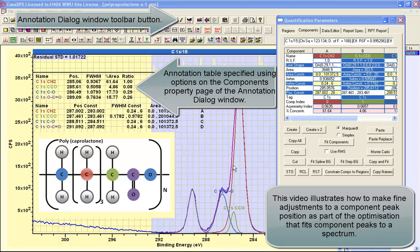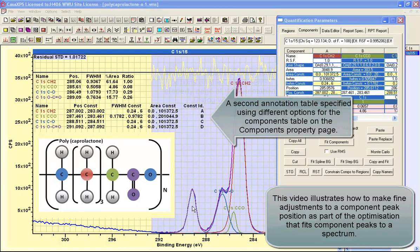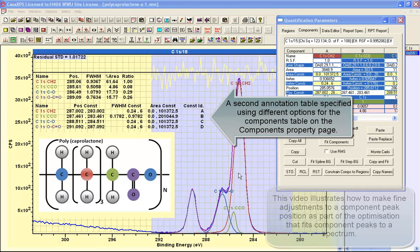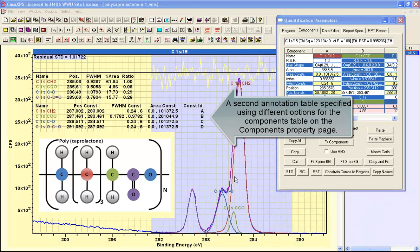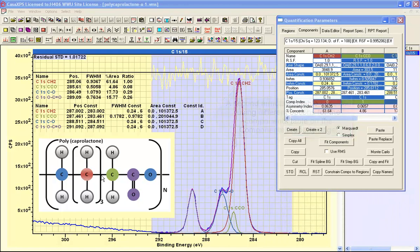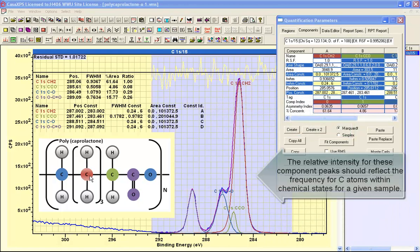This carbon-on-S spectrum has been measured from polycaprolactone. The idea of constructing a peak model is that the intensity of these peaks should reflect the number of atoms that are found in these different chemical states for carbon.